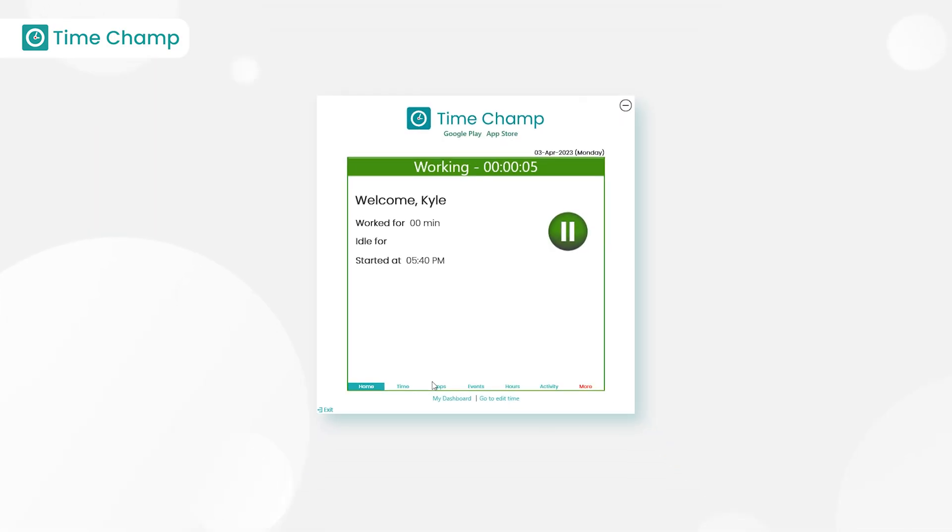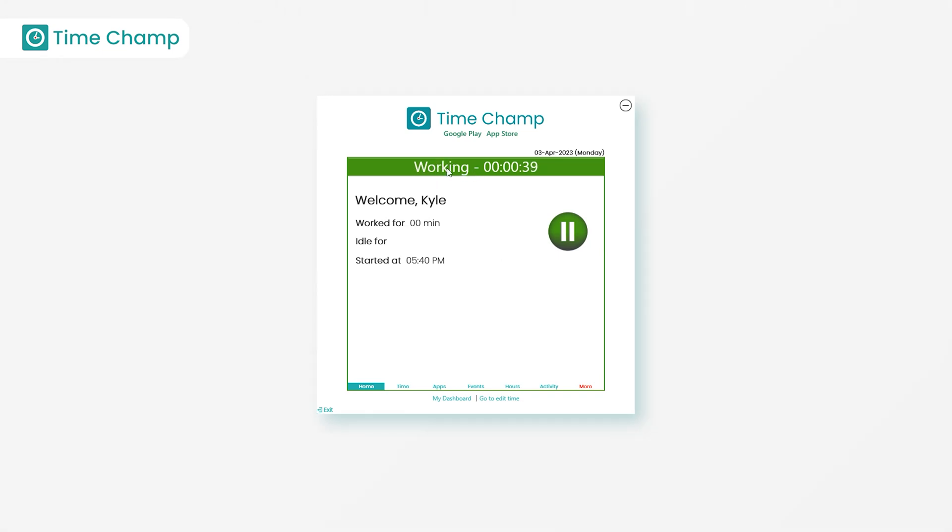When a user logs into their system, the TimeChamp agent will start automatically and tracks the user activities.